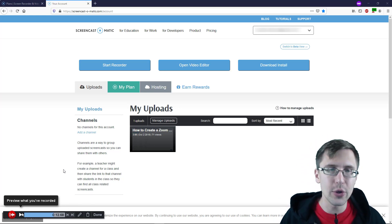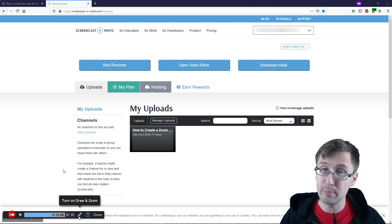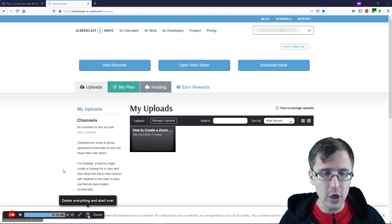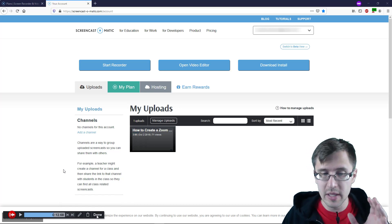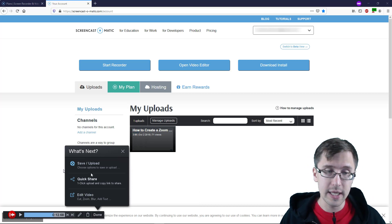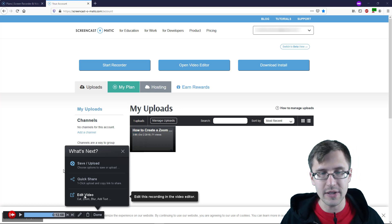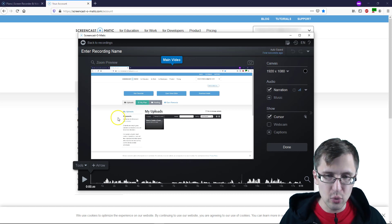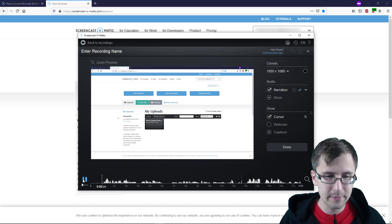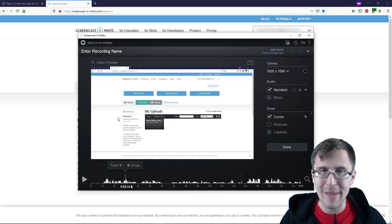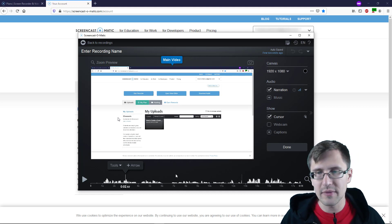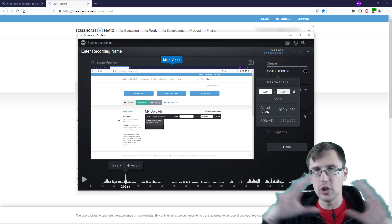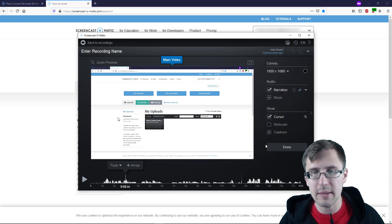This just plays everything for you, and this shifts to the pause and start point. This is the Draw on Zoom — I already explained that. If you're not happy with your video, you can just delete it and start entirely over. When you're done, you click Done. If you are happy with the recording, you'll click Done and then you can save and upload it, quickly share it with somebody, or edit the video — which is what I always do. Here in the video editor, the canvas shows the image size — the actual size is the full laptop screen, which is 1920 by 1080.